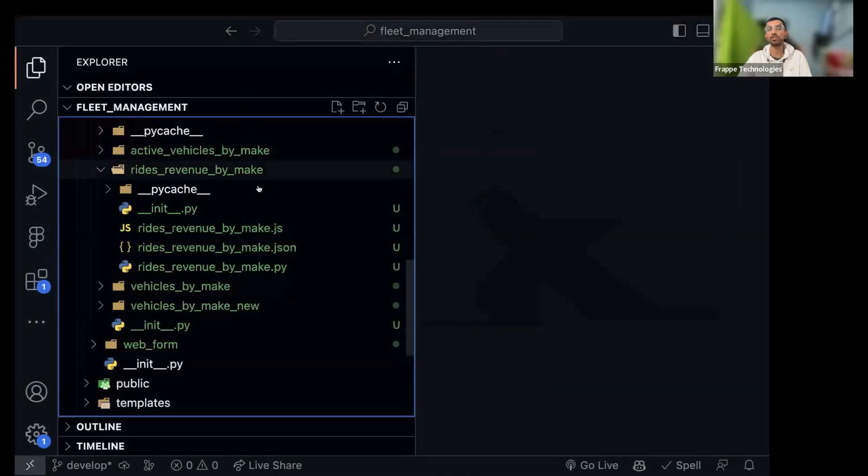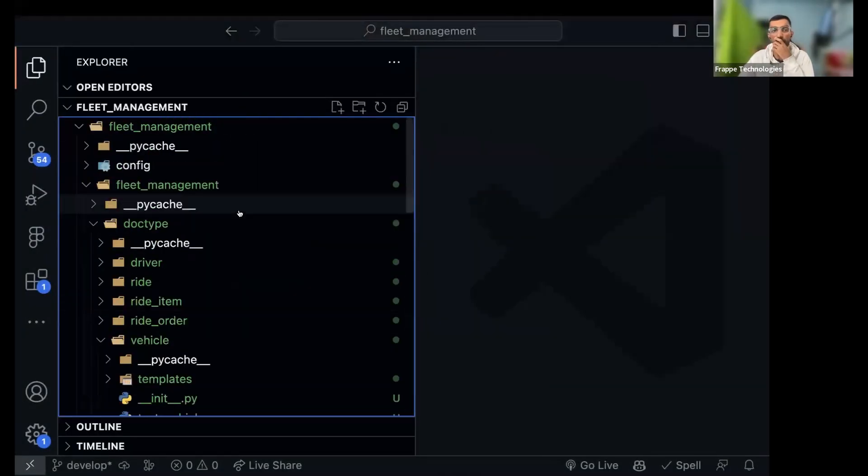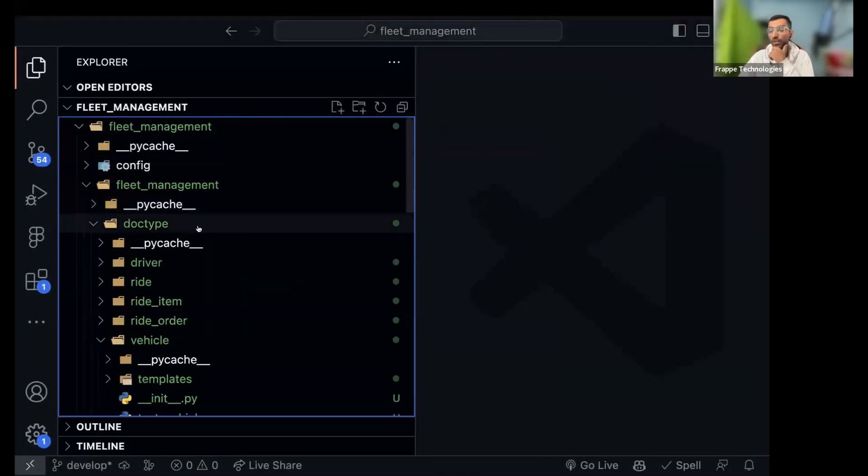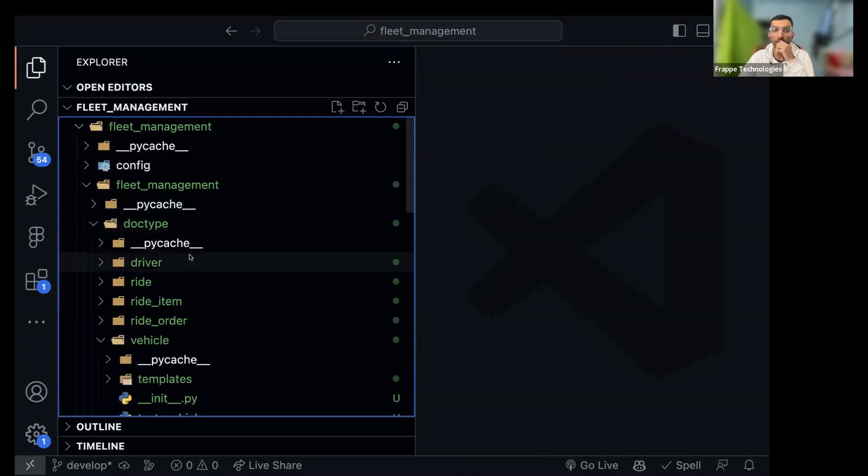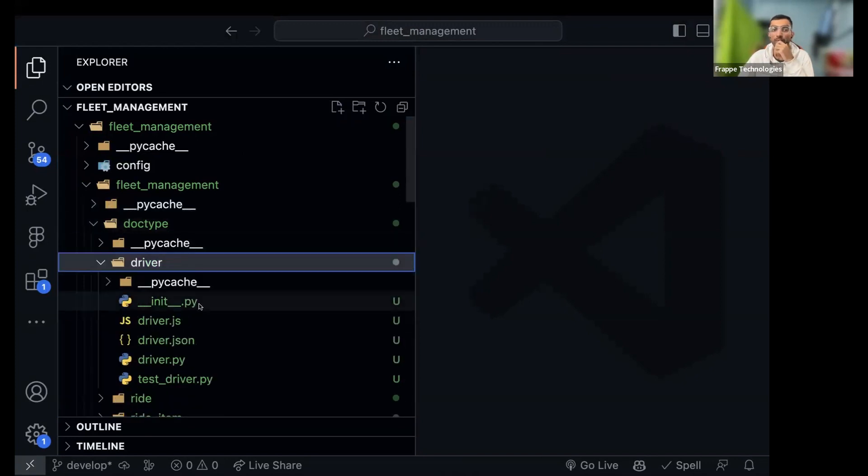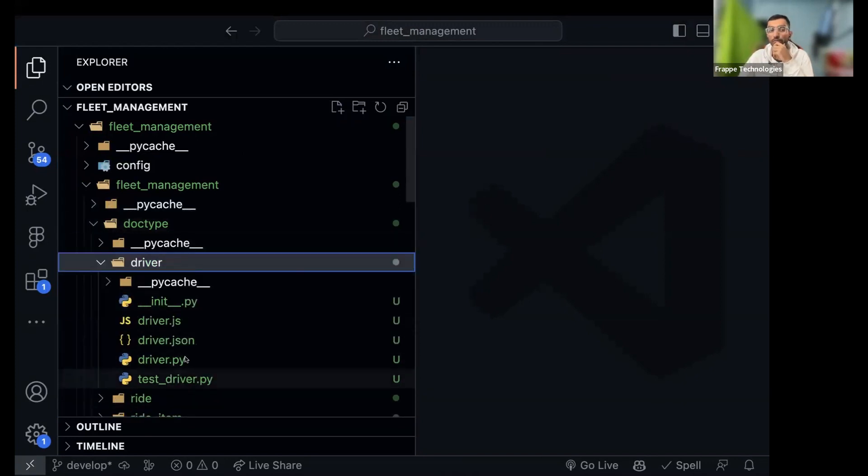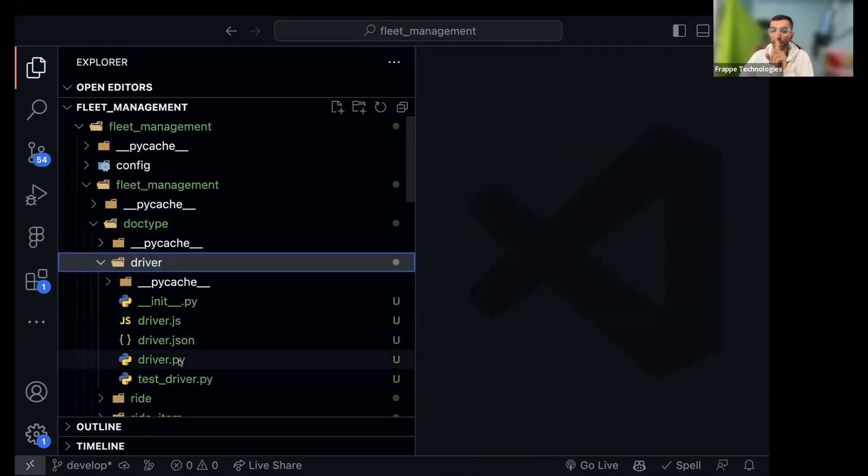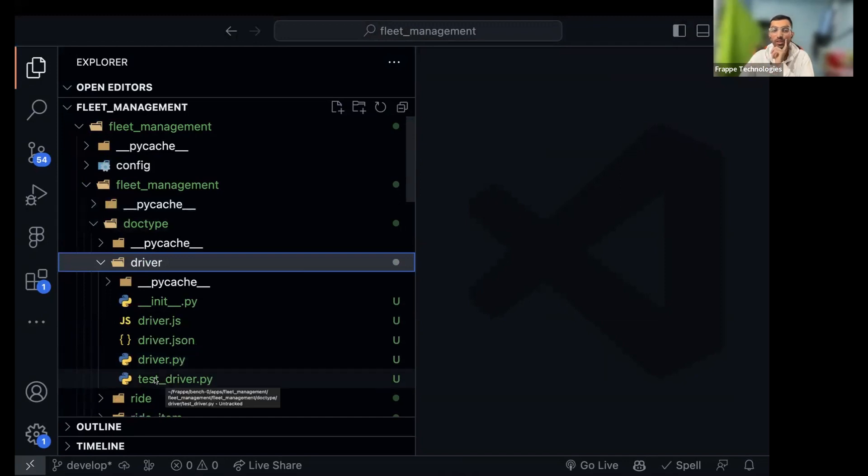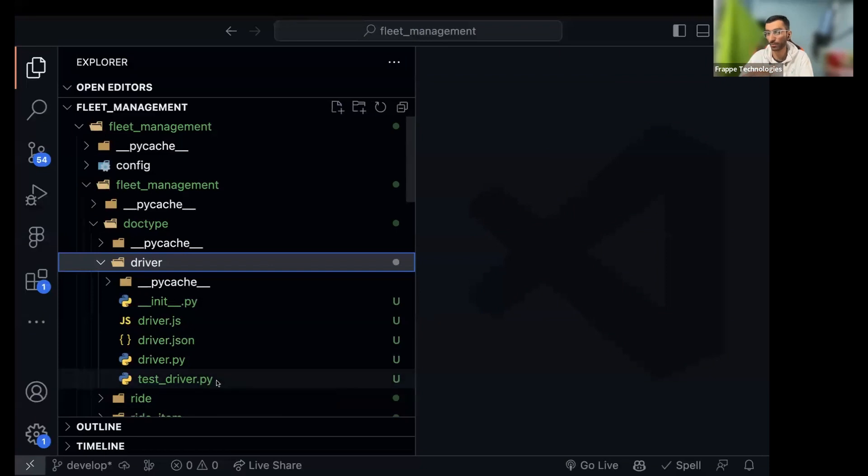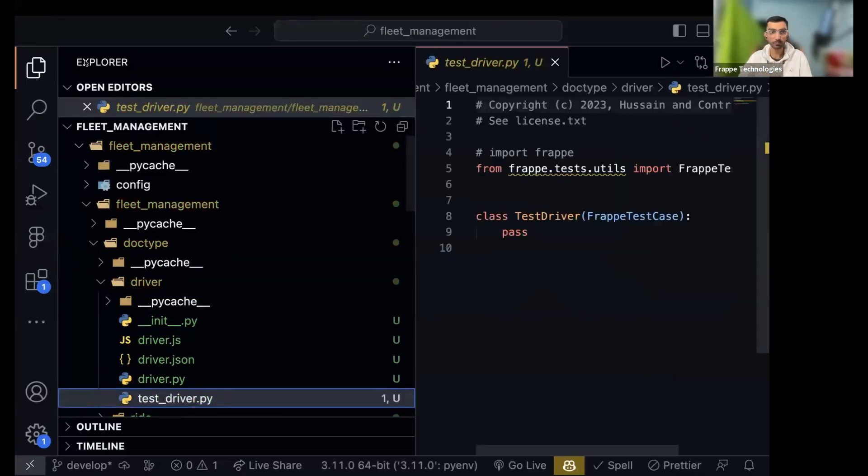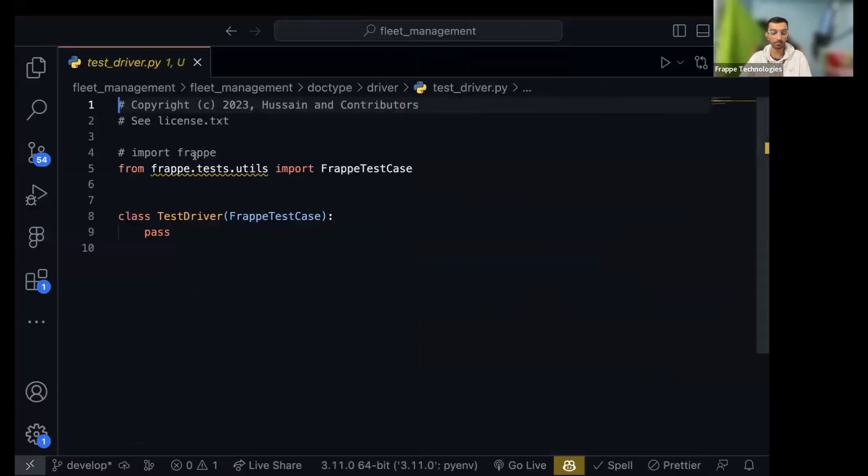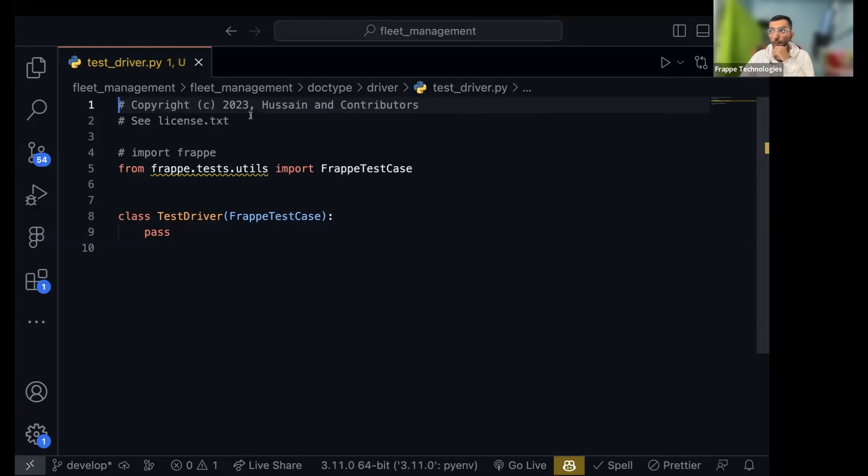So when you generated your doctypes, when you created your doctypes, you saw along with your main py file there was another file created which was test underscore that doctype name dot py. Let's open it up for driver. There is some boilerplate code.